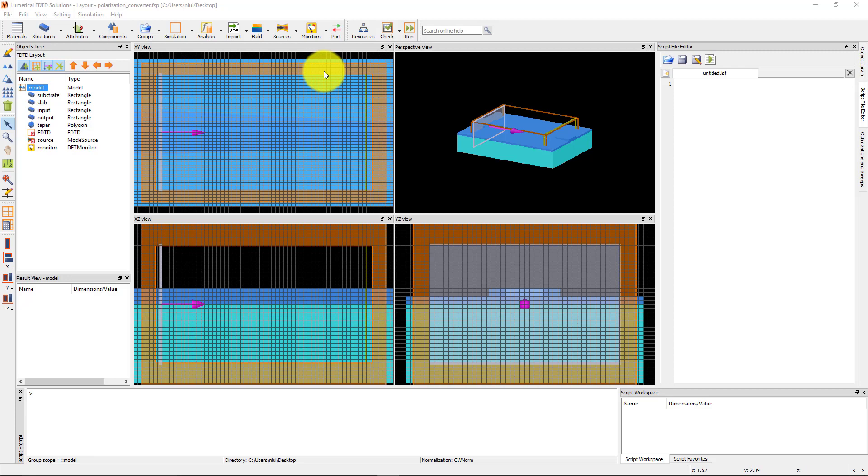This demonstration will show how to set up a mode expansion monitor and interpret the mode expansion results. This is the structure with the wide ridge waveguide as the input waveguide followed by a taper and a narrower output waveguide. The device acts as a polarization converter, converting the mode from first order TE mode at the input waveguide to the fundamental TM mode at the output.